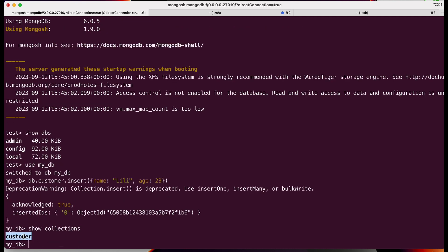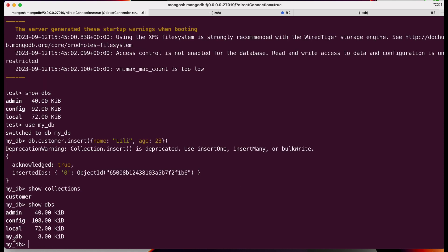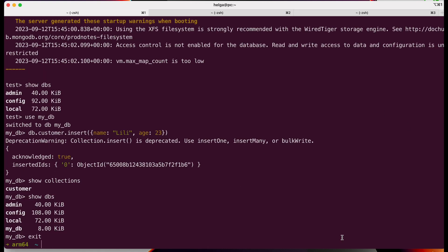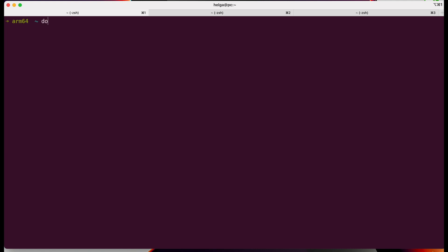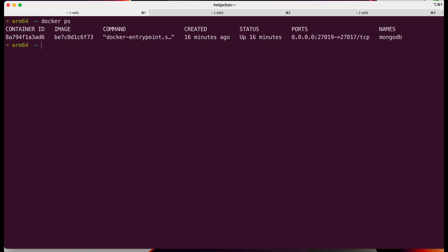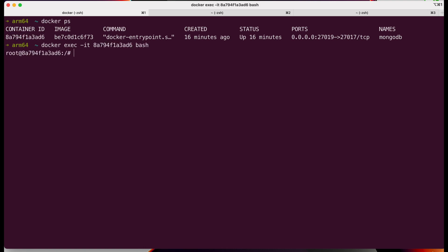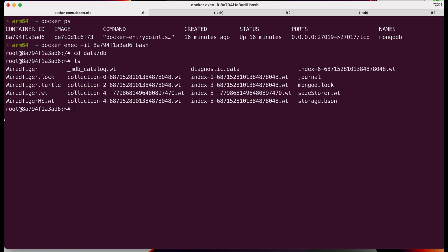For those who aren't familiar with non-relational databases, let me briefly explain. In a typical relational database, we have tables, while in non-relational databases like MongoDB, we have collections. If we now enter the container and navigate to our DB folder, we will see the information that has appeared there. I'll remind you that we launched this container using a named volume.